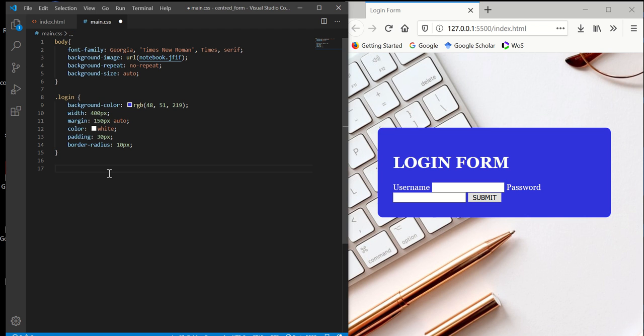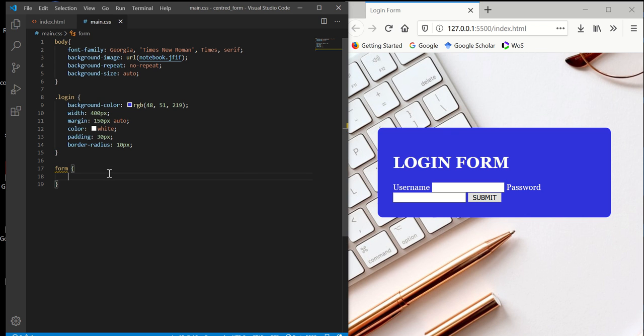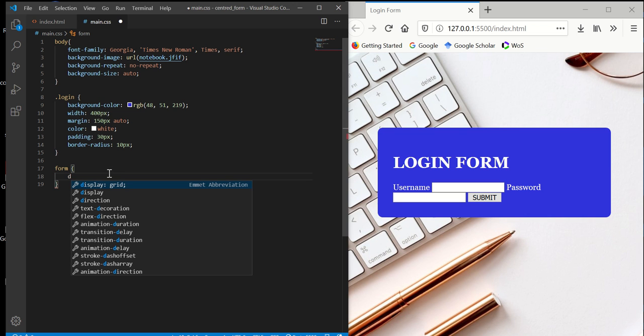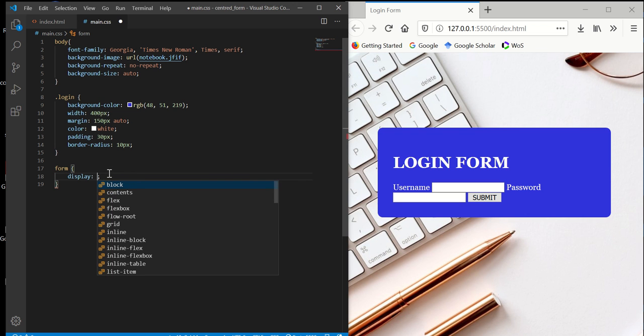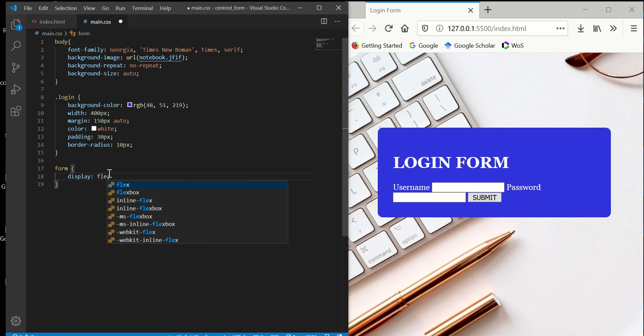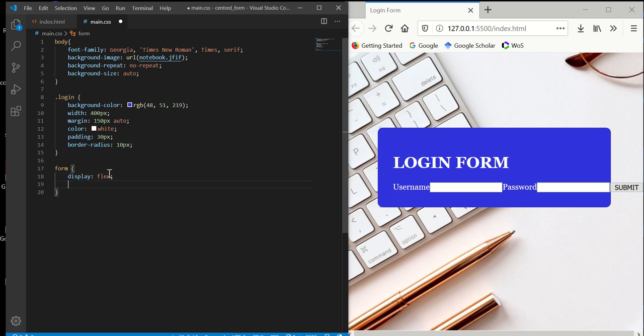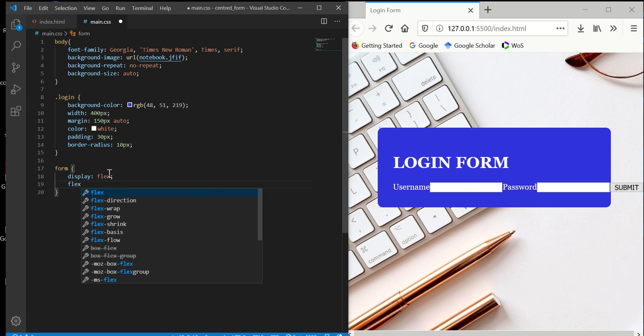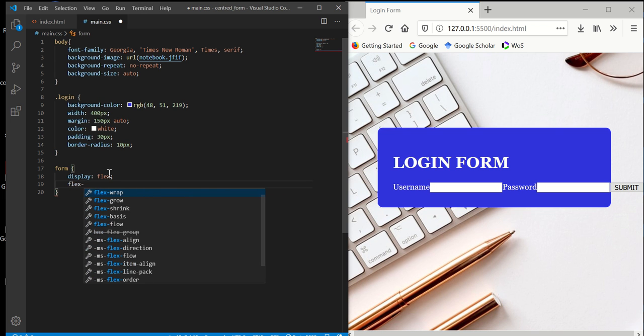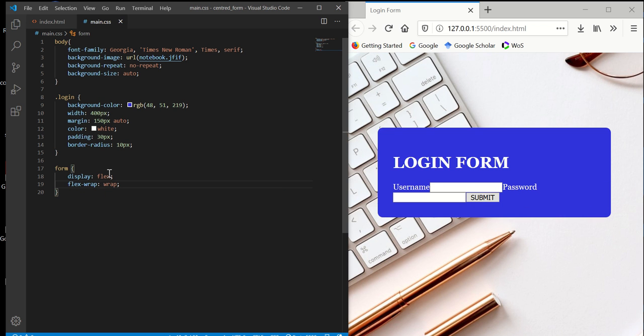Now the next thing we want to do is style our form. So we have the form. For the form, we're going to use flex to handle it. Display flex. And then we want to use flex wrap and wrap.